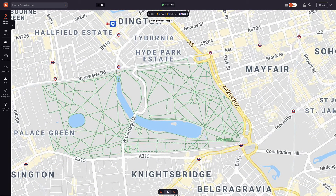To ensure accuracy, it's important to use one map option to draw on your event infrastructure, as different mapping options and satellite imagery can differ.